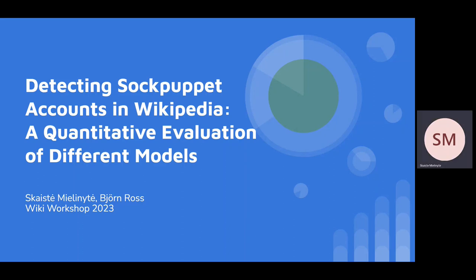Today I'm going to present our research about a quantitative evaluation of different models which are used to detect sockpuppet accounts in Wikipedia.